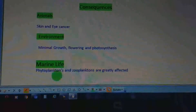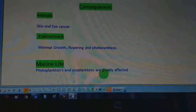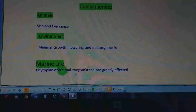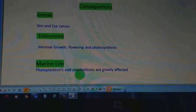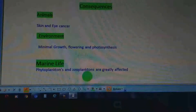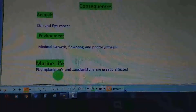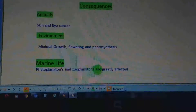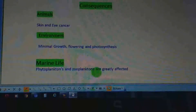Effects on marine life are much more significant. Phytoplanktons and zooplanktons are greatly affected — being sensitive organisms, their tissues get damaged. If phytoplanktons and zooplanktons in marine environments are destroyed, all organisms dependent on them in the food chain will also be affected.